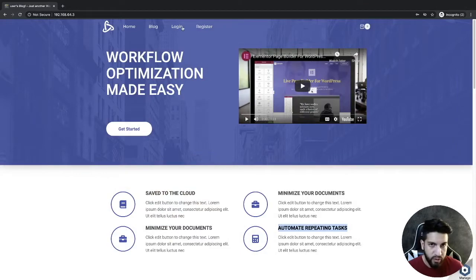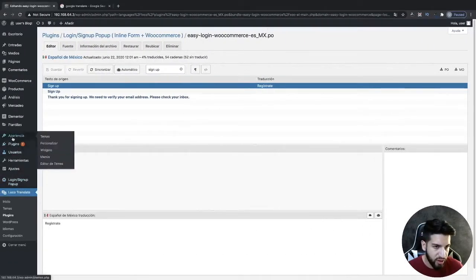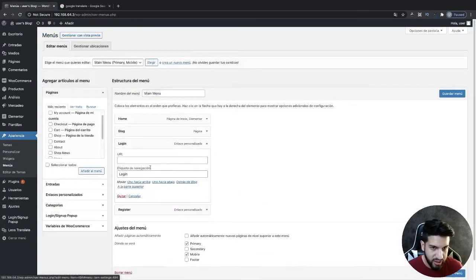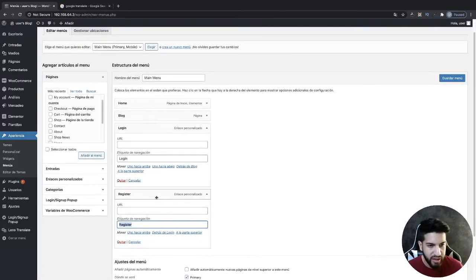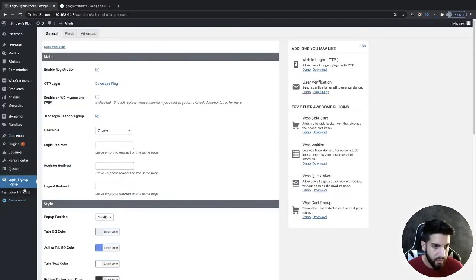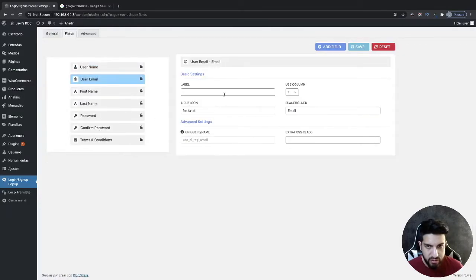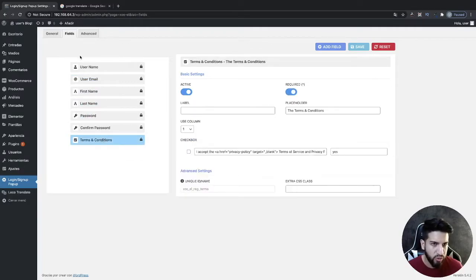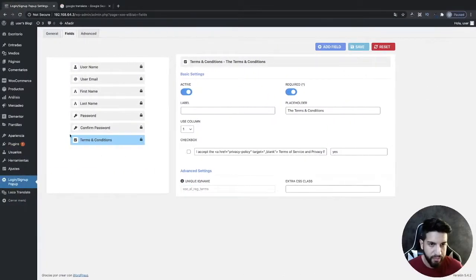If you want to translate the wording in the menu, you can do that by going to Appearance and then Menus — you can translate it right within that menu. And within this plugin you can also translate the form fields — some of the fields you can label and just translate them directly, so I won't go through all of those since you can handle them within the plugin.